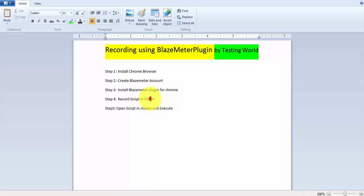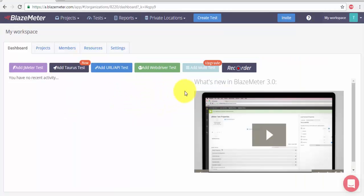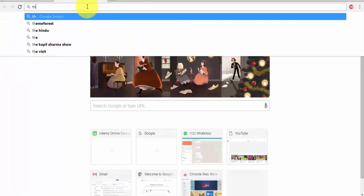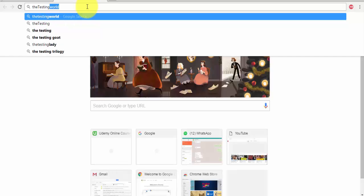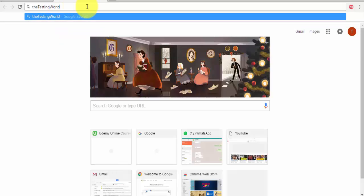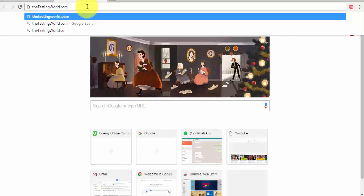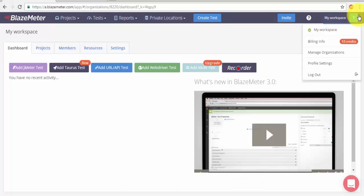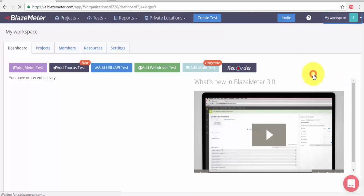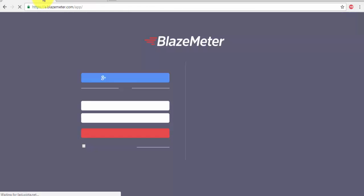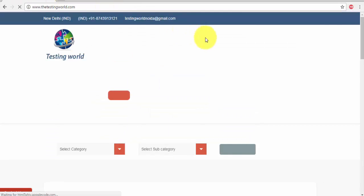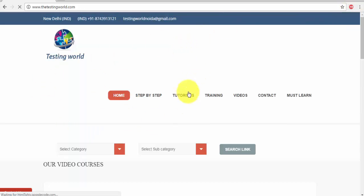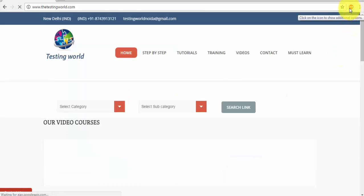Now step three is done, we can move to recording a script. I'm moving to the browser again. So here my website is thetestingworld.com, that's my application on which I want to perform recording. So in the meantime I'm logging out from my BlazeMeter account. So here my web application is opened and I want to record the functionality of this application.